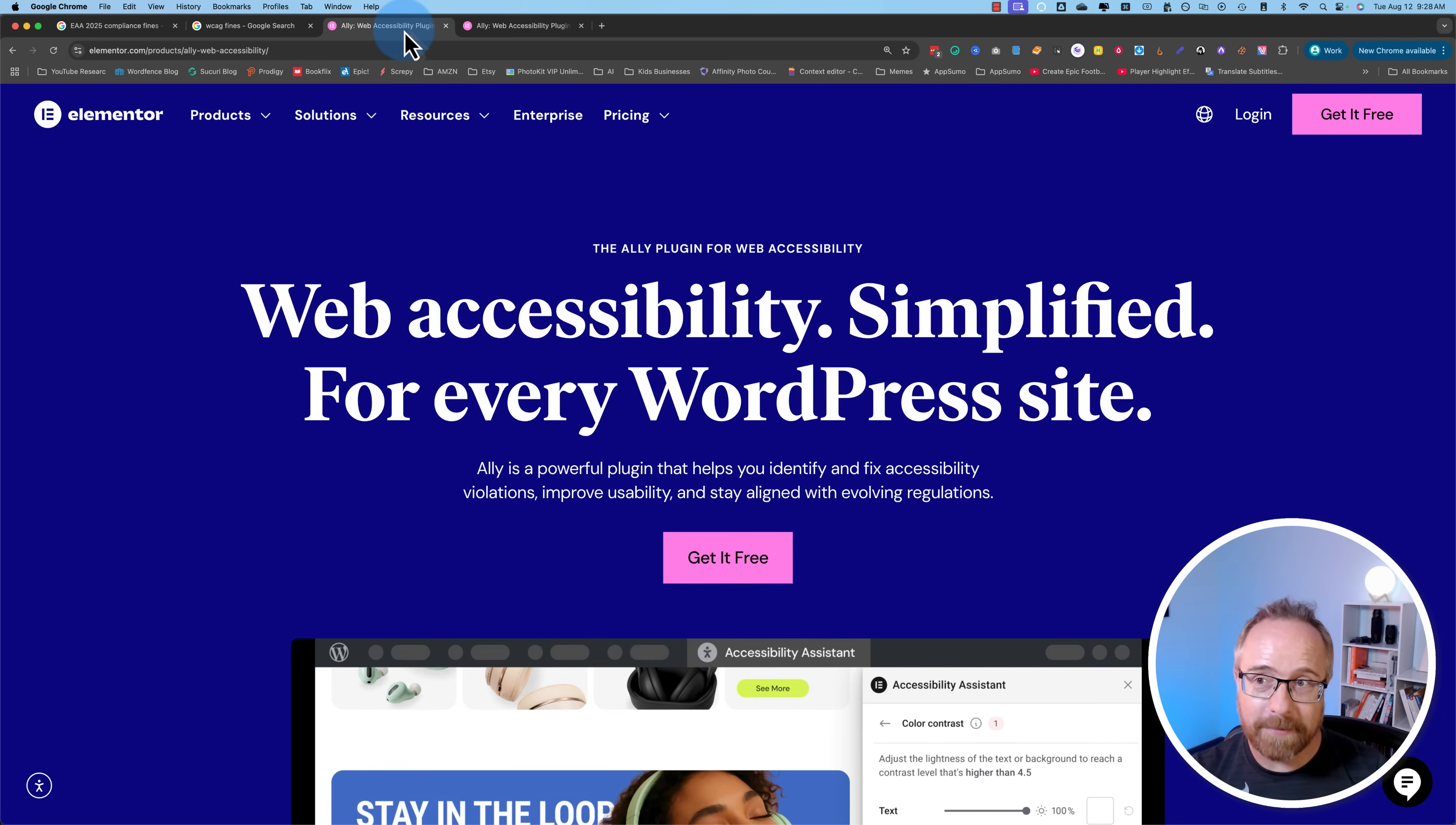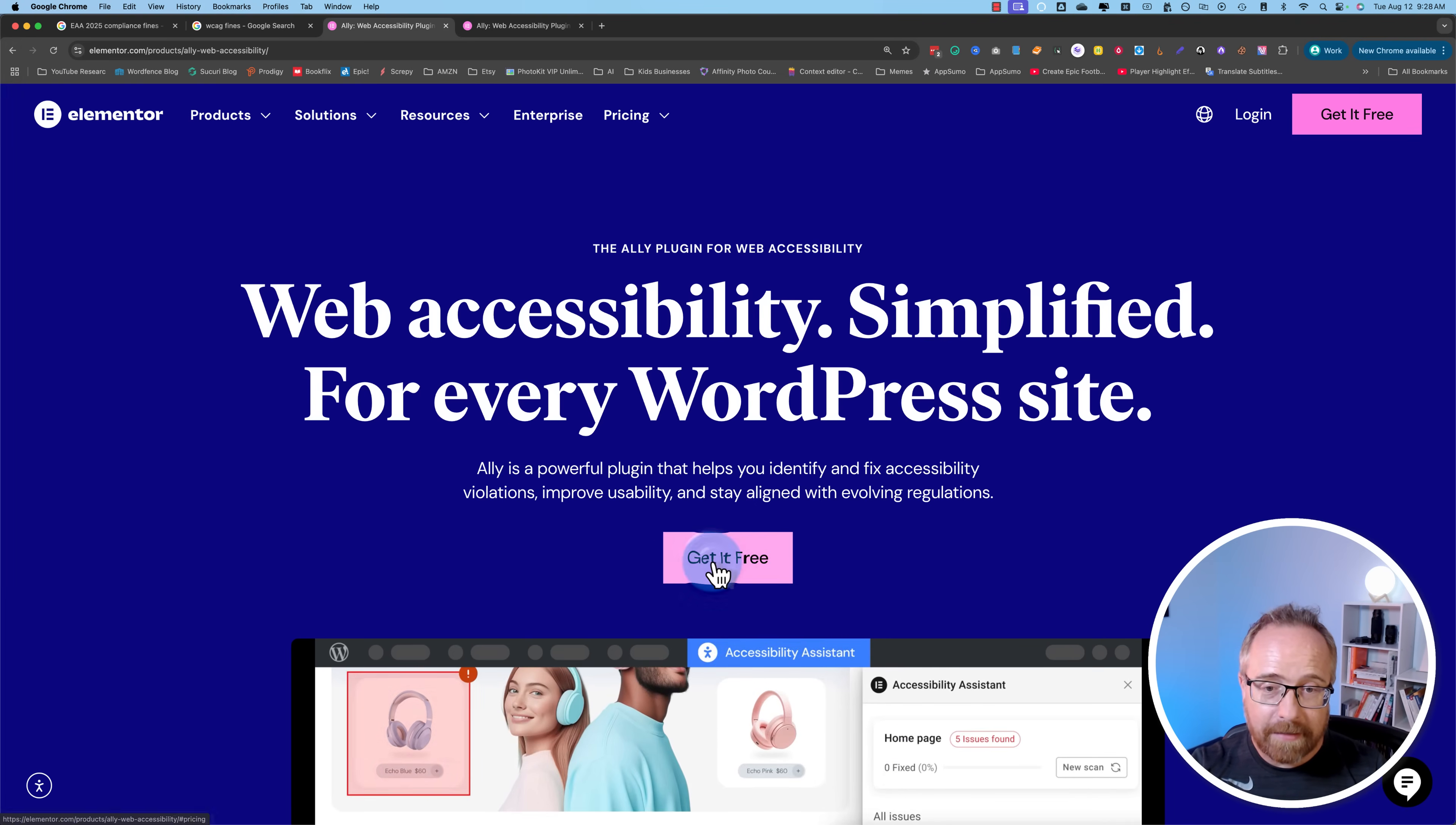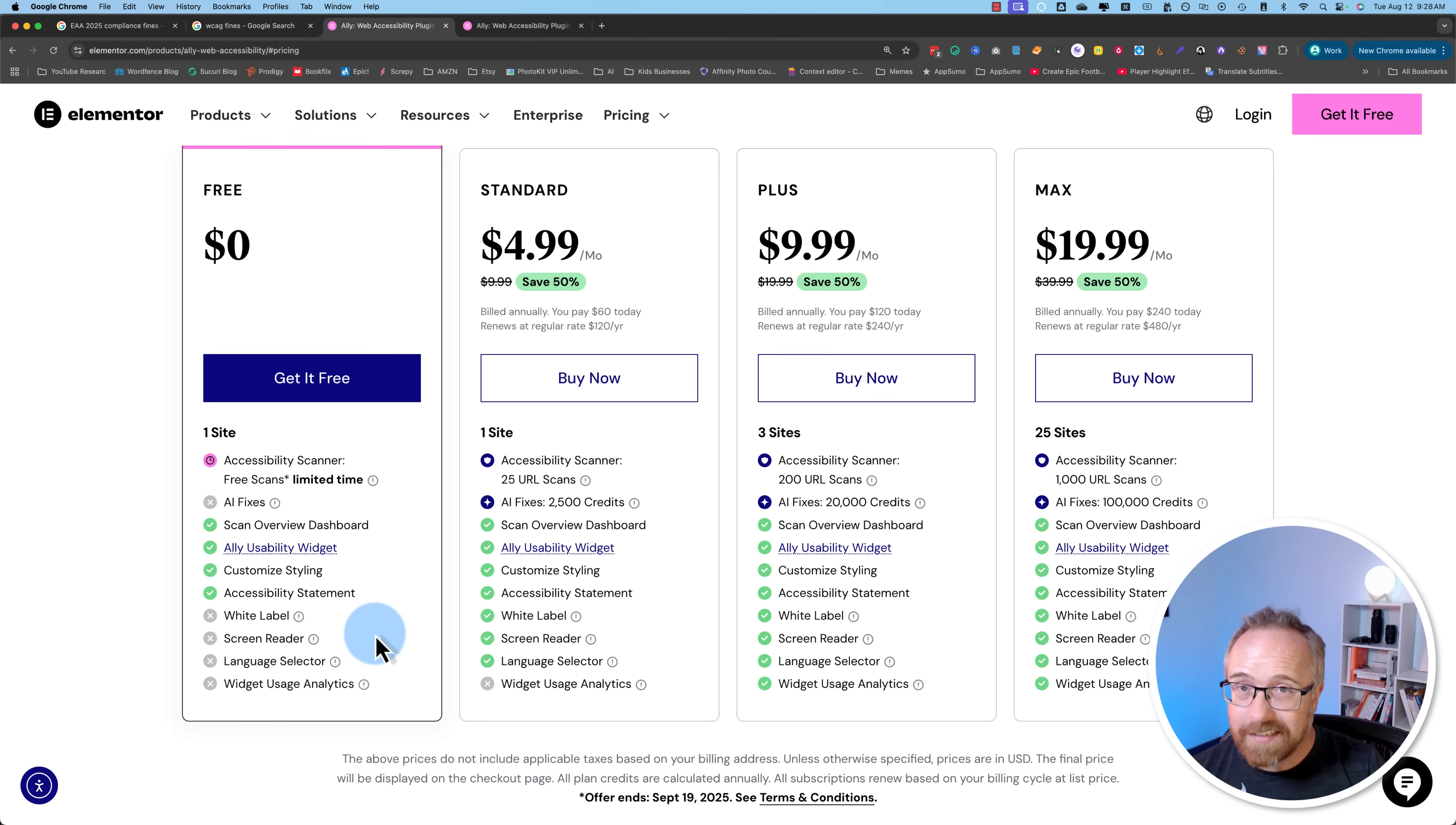That's where this plugin comes in by Elementor. It works on any website. It does not require you to use Elementor or even use WordPress. Click on get it for free. Down here you see the free option and this is free forever. You get less stuff, obviously. The more you pay, the more you get. But the free version is pretty generous and it might be all that you need.